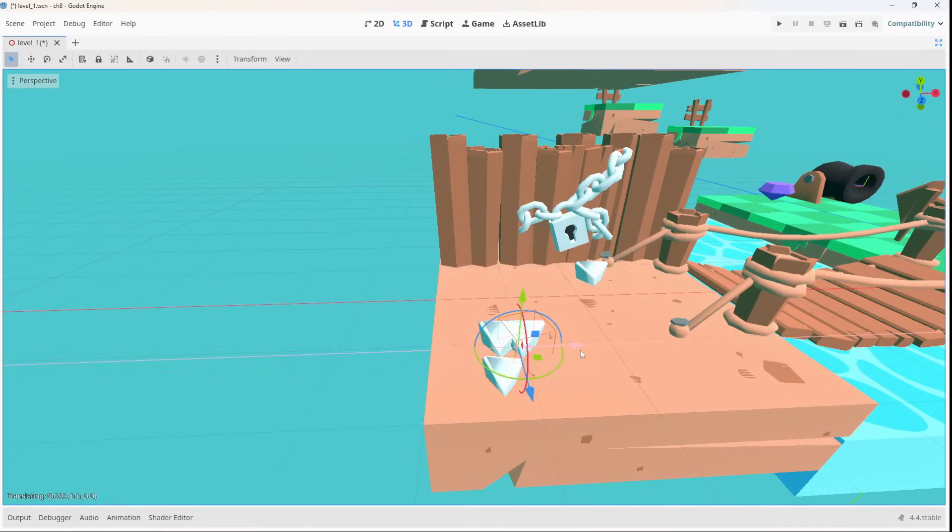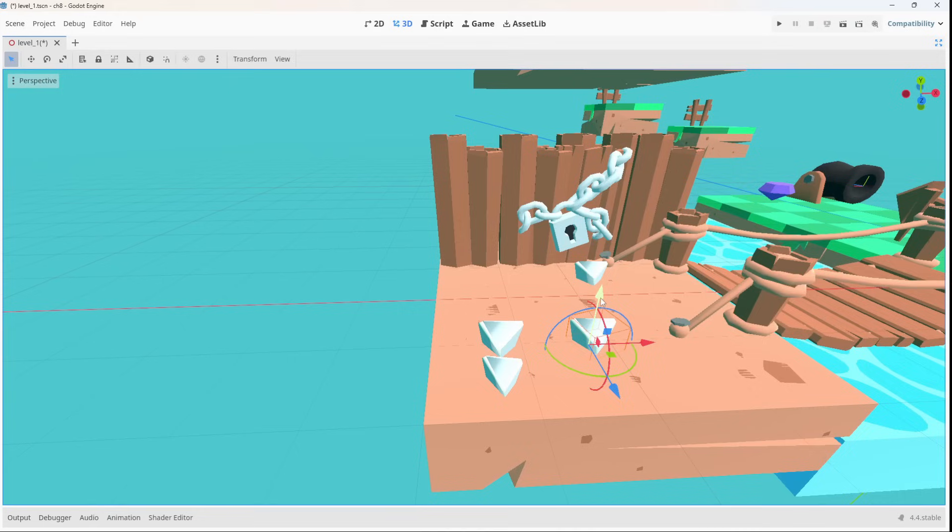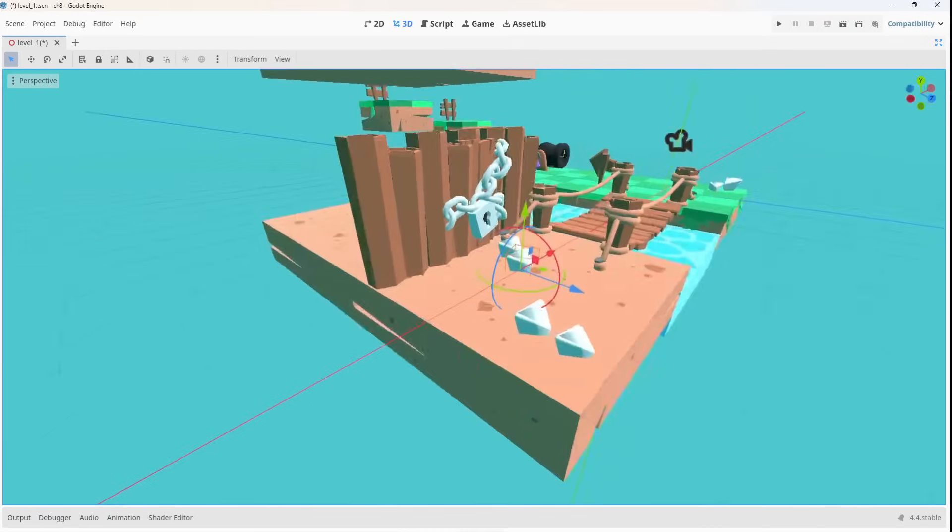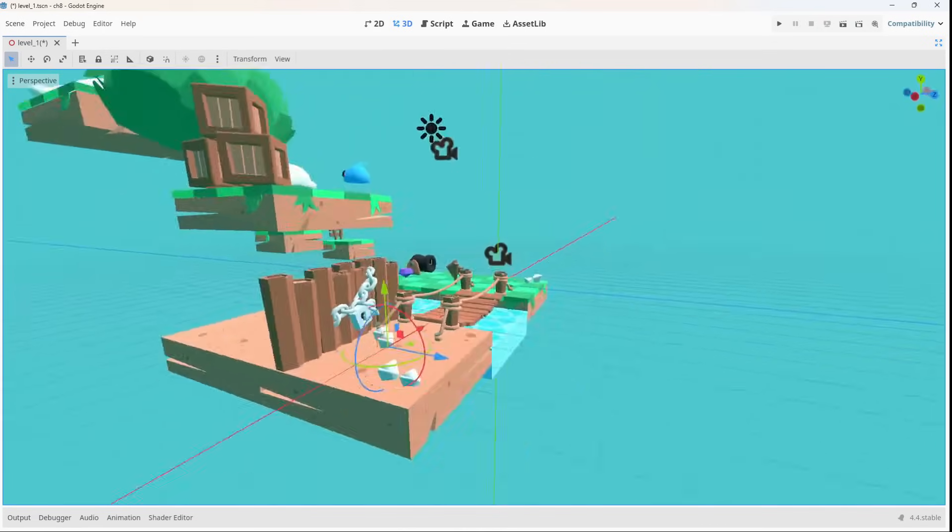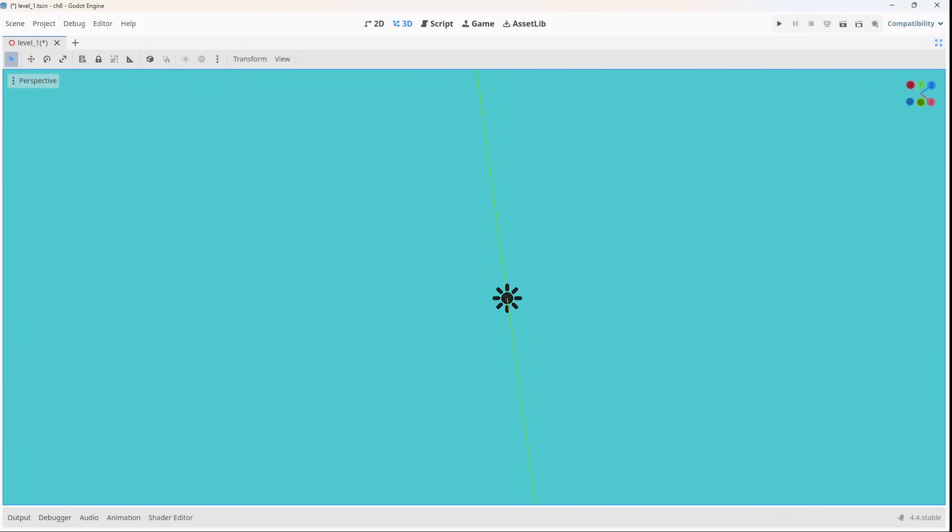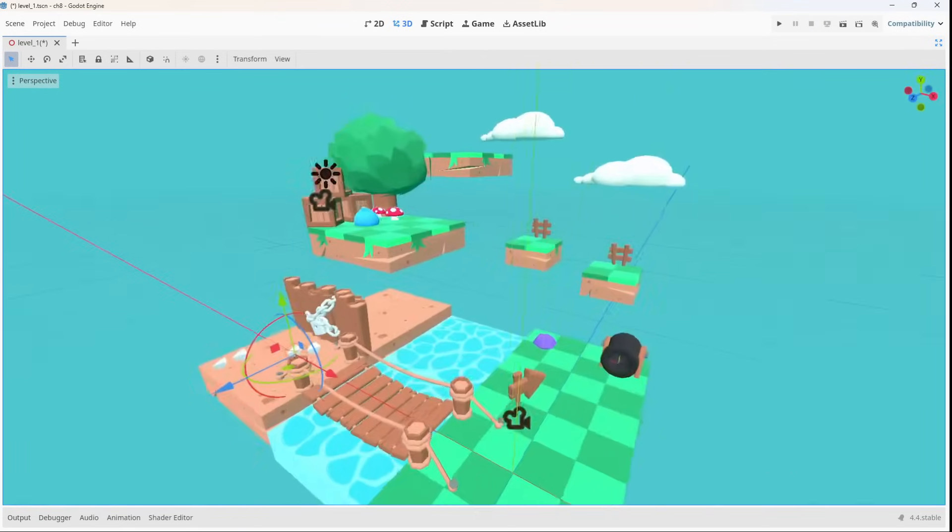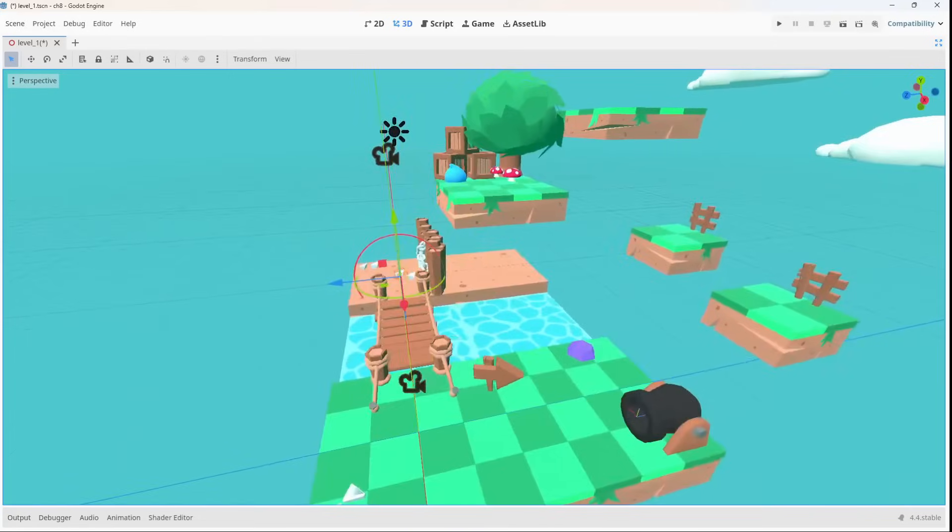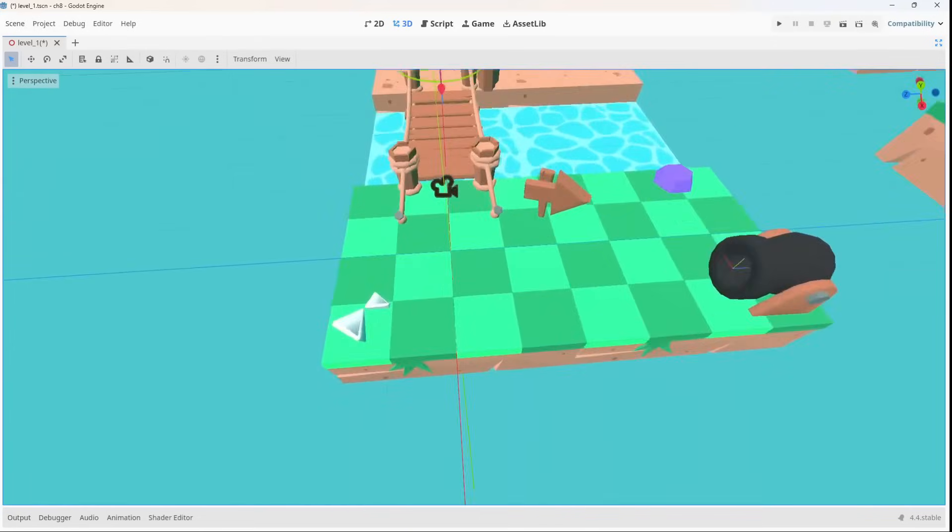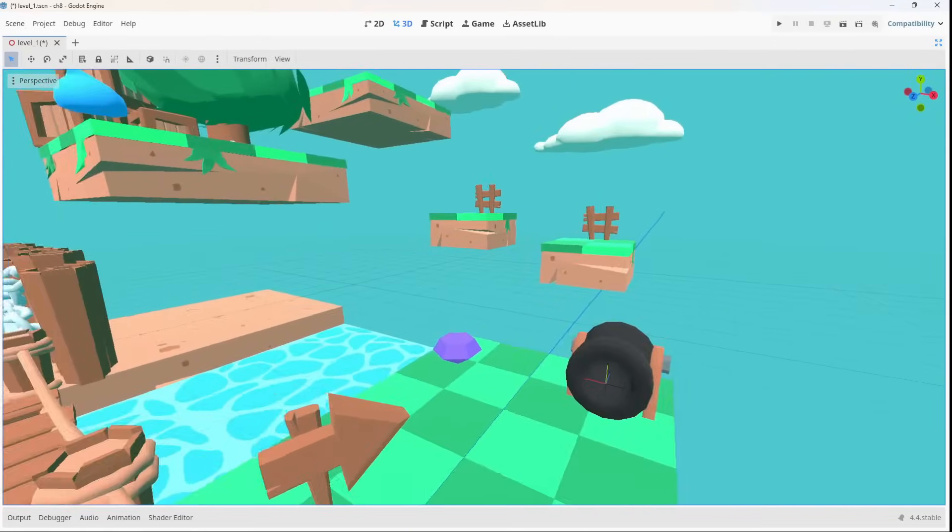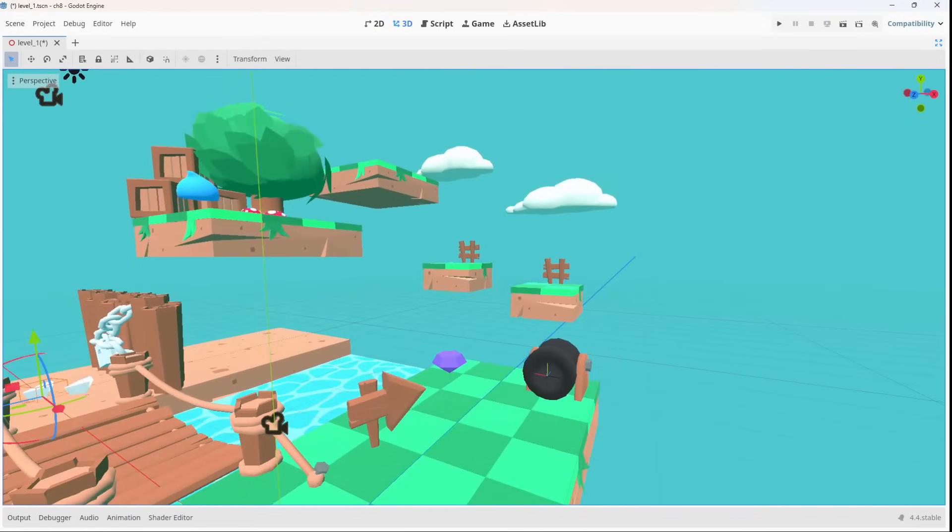Whether you're a student, a hobbyist or an aspiring indie dev, Godot 4 for beginners gives you everything you need to bring your game ideas to life, with the power of a free open source engine trusted by developers worldwide.